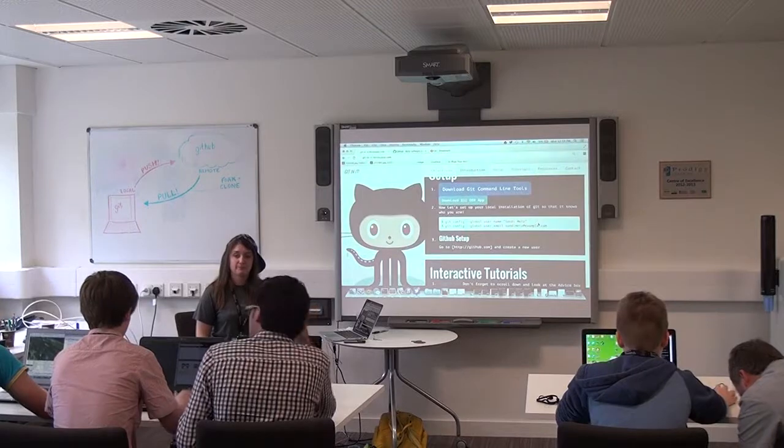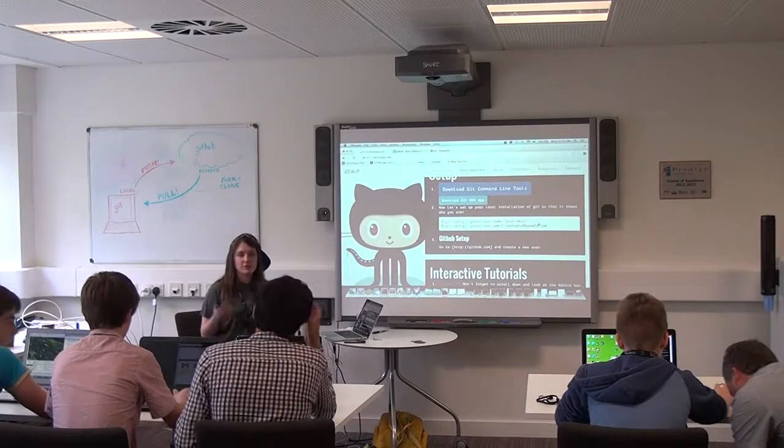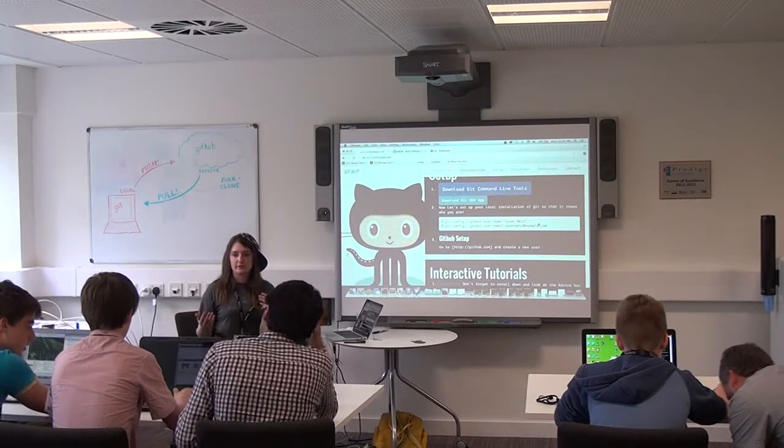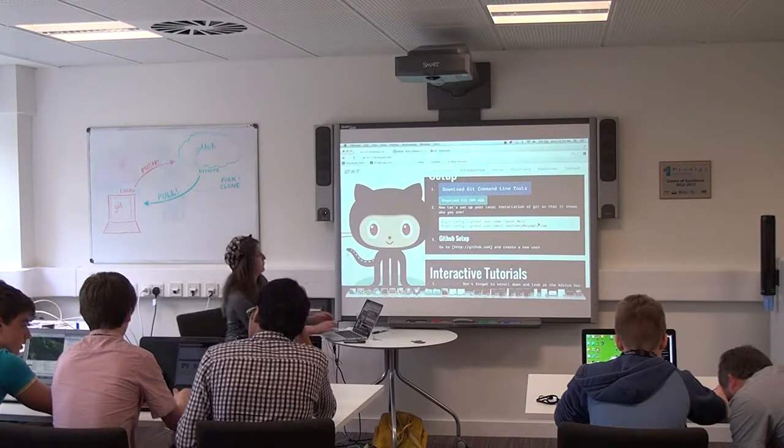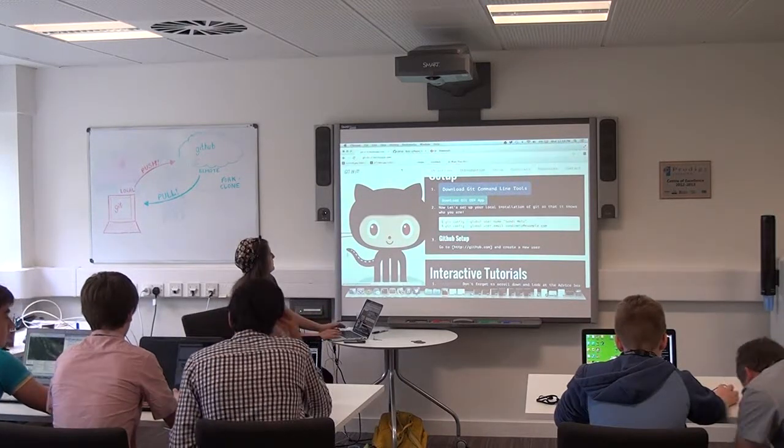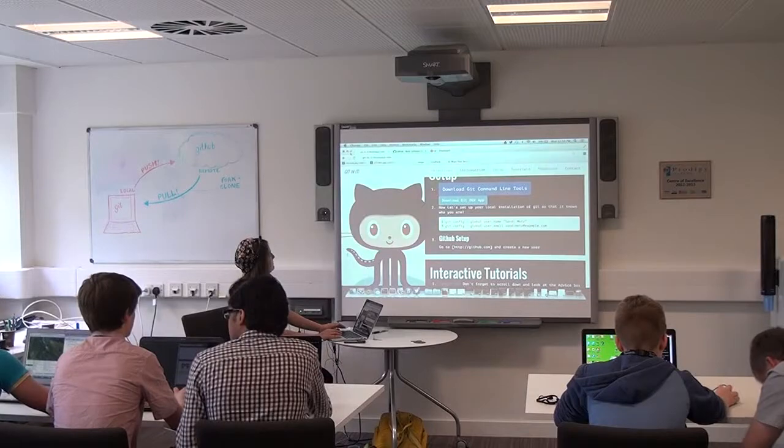So to give you guys a little background on what this is actually going to be used for: it's going to be your actual name — the name you want associated with your Git commits.